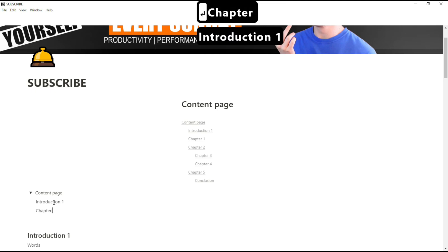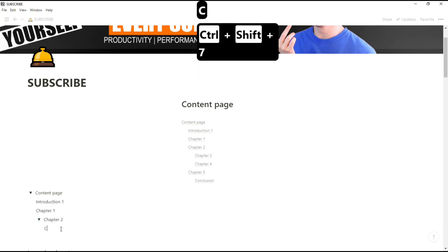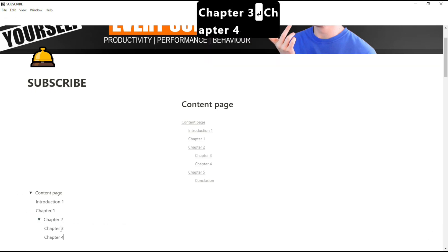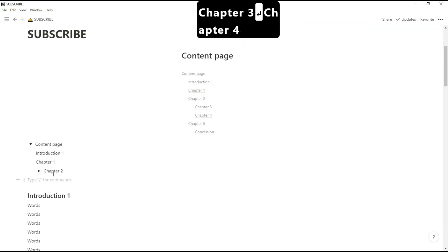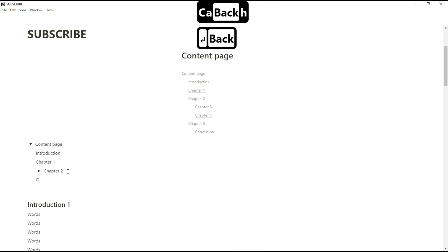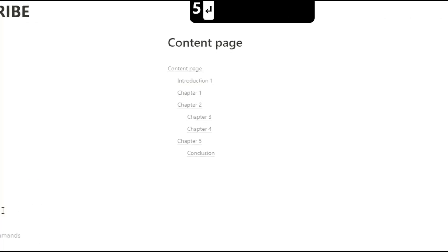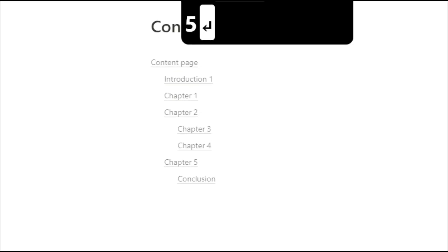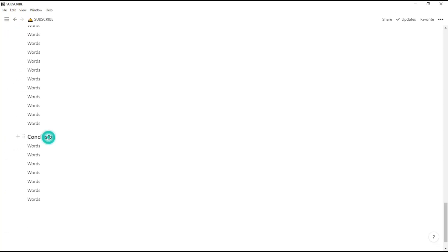Then we're going to put in all of our other headings because we've got a couple of chapters inside of one chapter we can just turn that into a toggle. As you can see in the content page, conclusion is actually nested inside of chapter 5 because it's the wrong header setting.